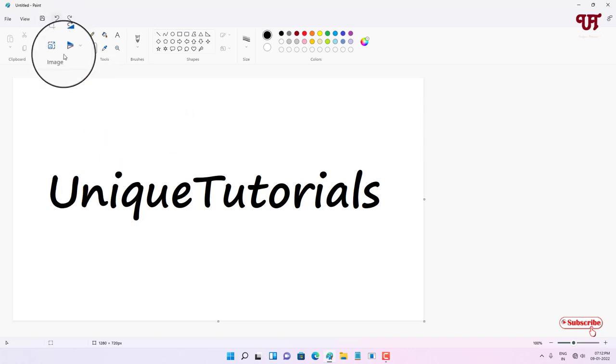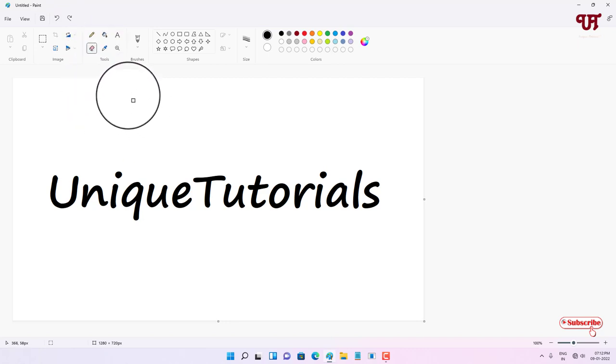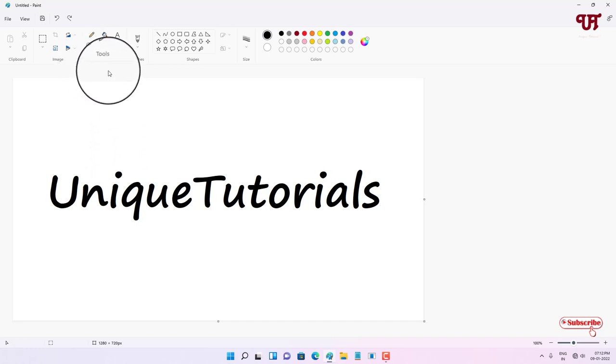So normally you can't use it as a coloring tool. In this video I'm going to show you how to use this eraser as a coloring tool.